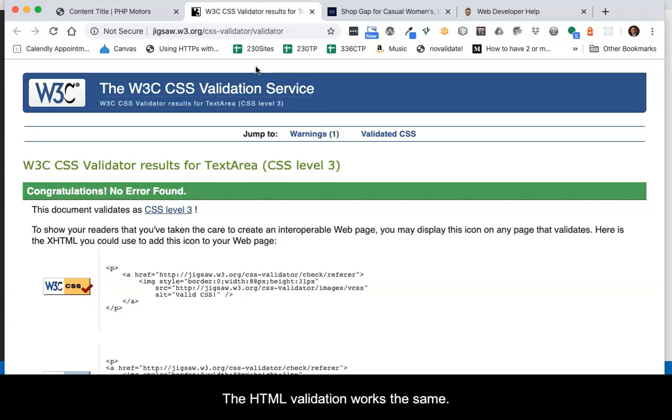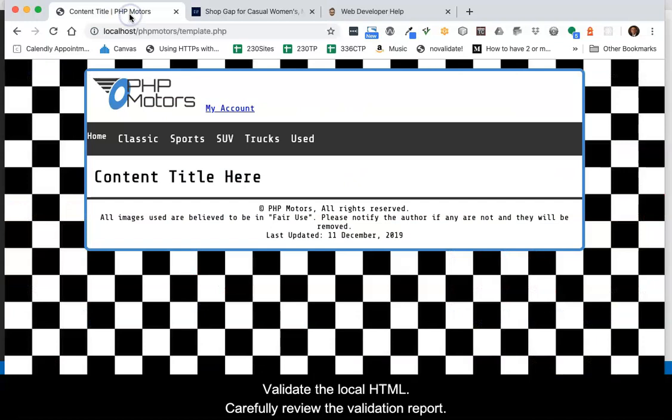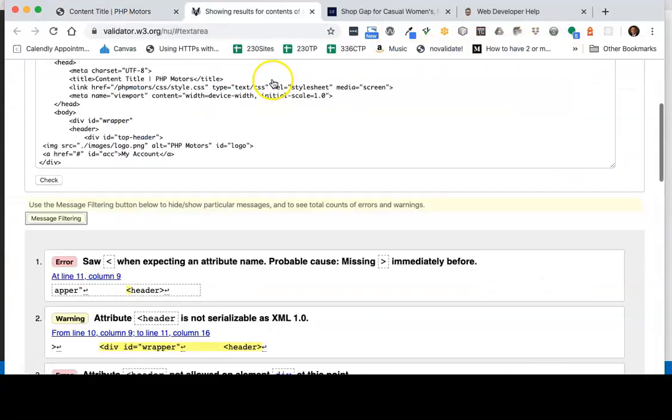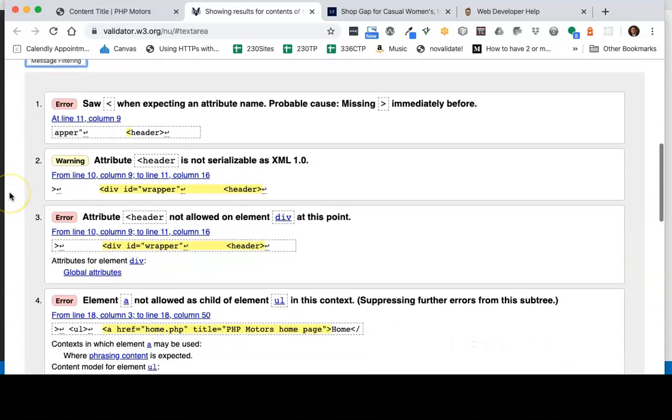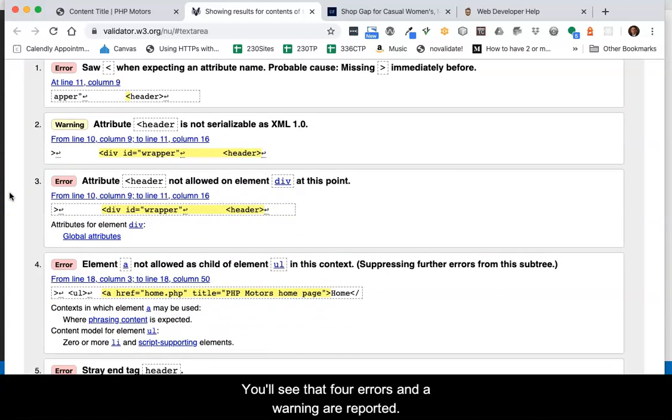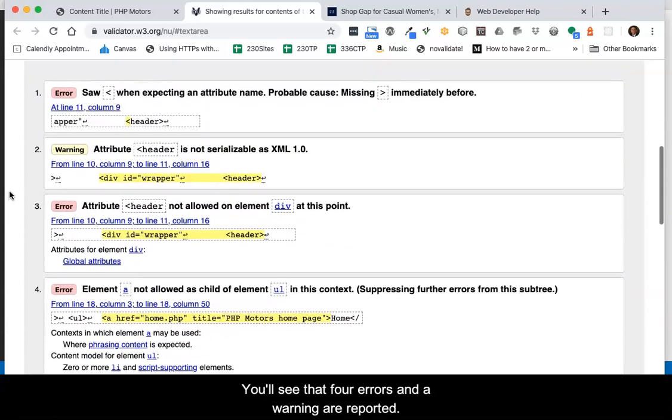The HTML validation report works the same. Validate the local HTML. Carefully review the validation report. You'll see that four errors and a warning are reported.